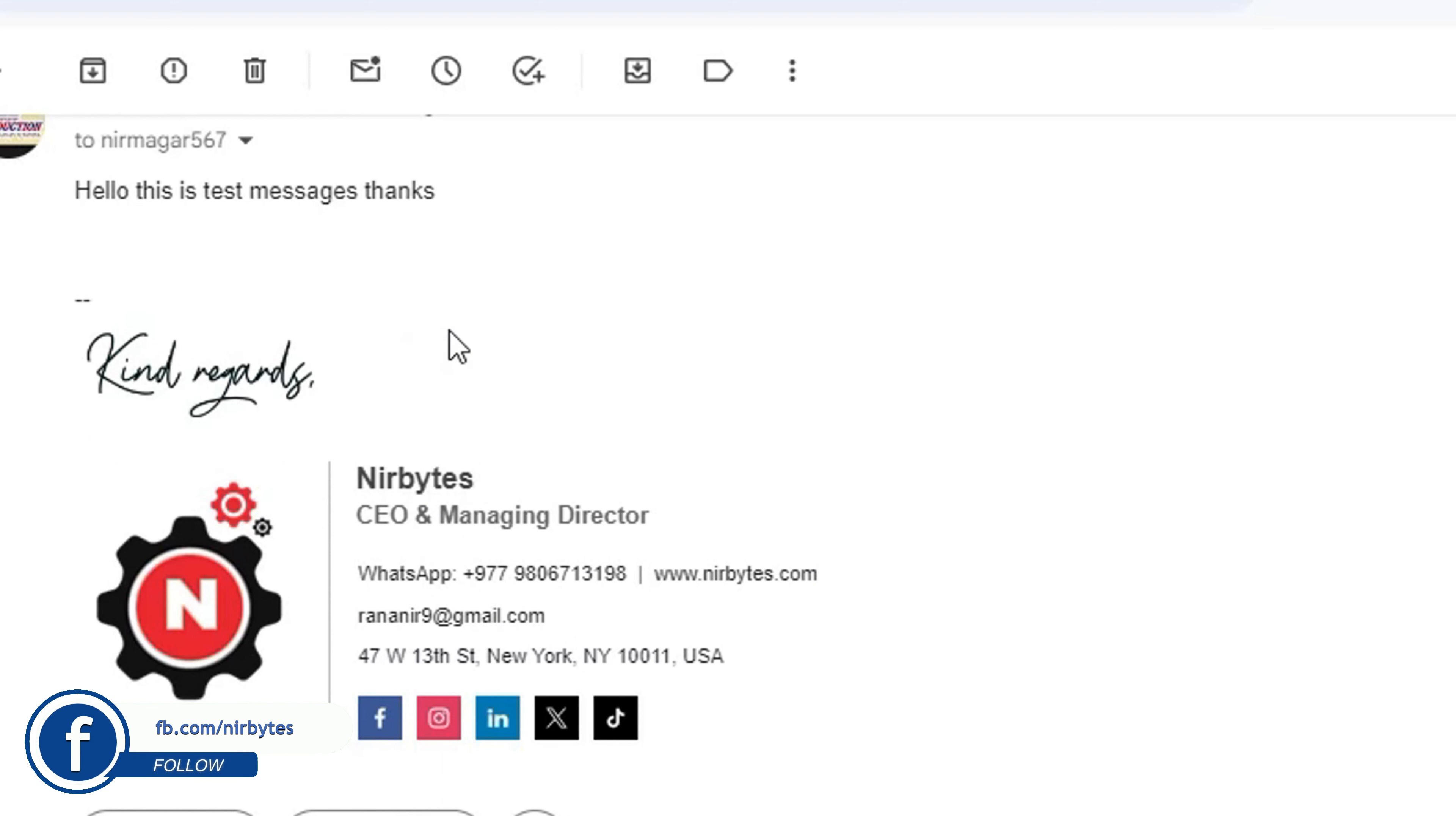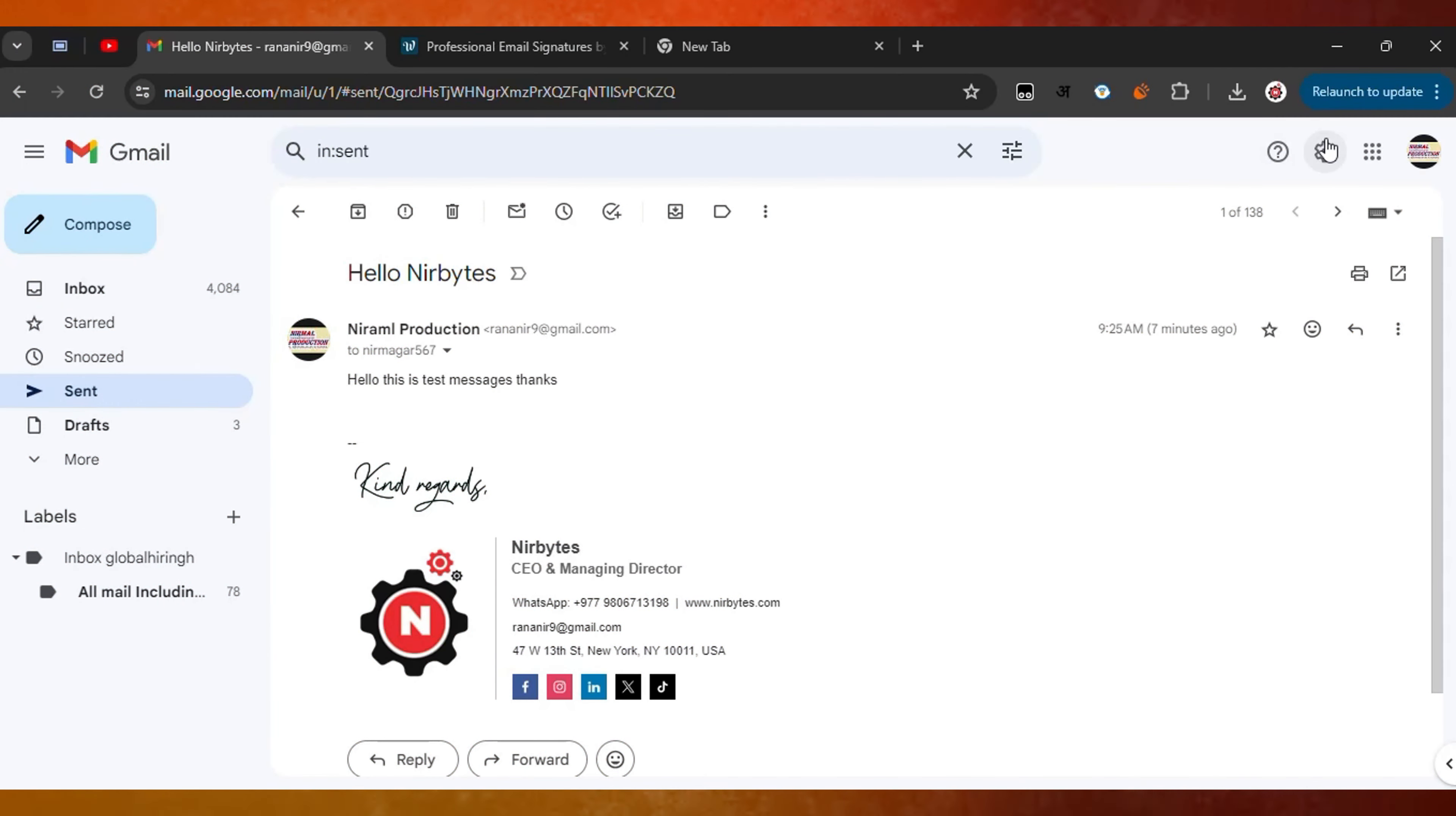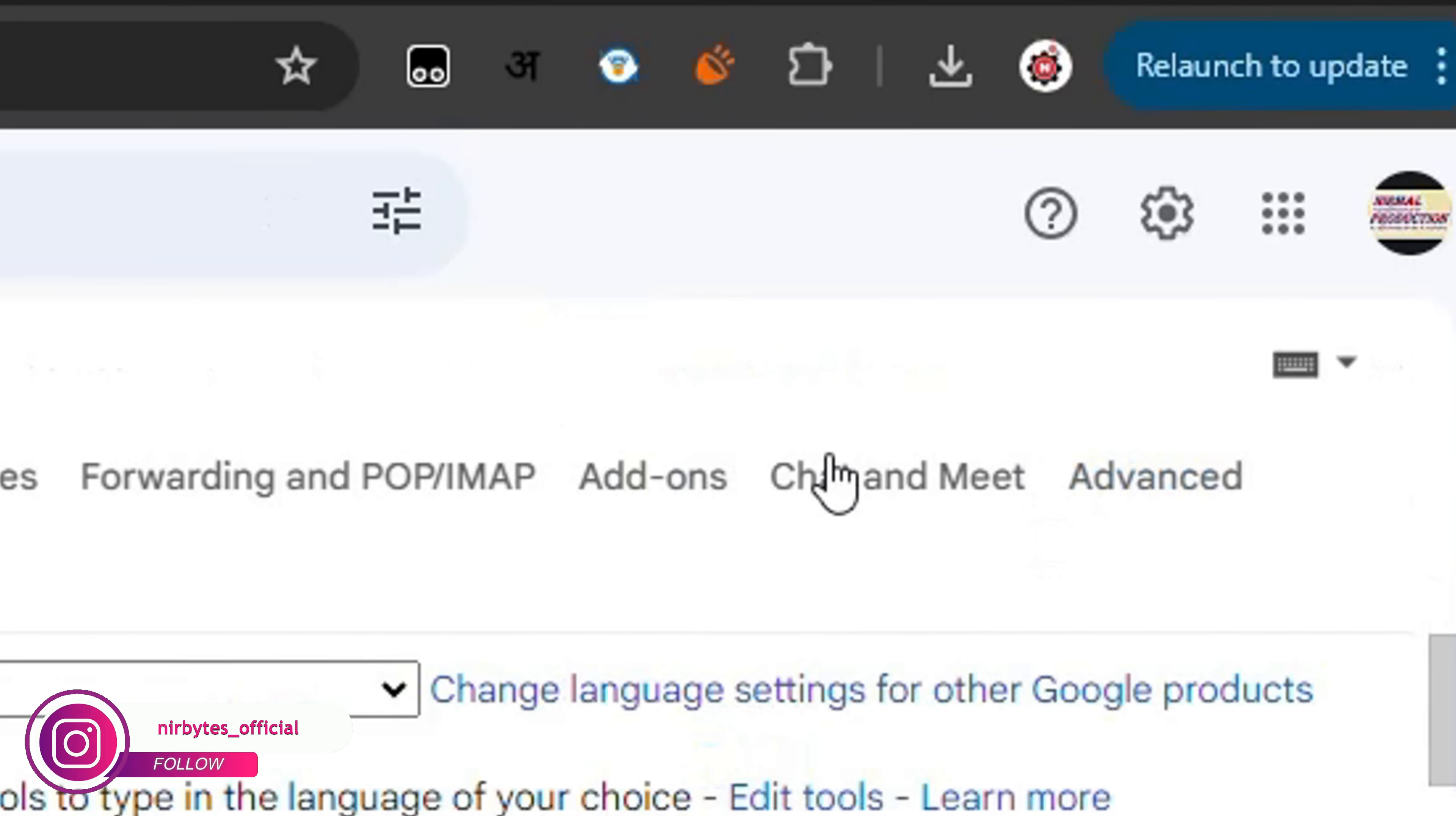First of all, you need to open the Gmail account in your desktop or web version. Then click on the settings icon at the top right. Here you can see the 'See all settings' option. Click on that and it will load the settings for your Gmail account.